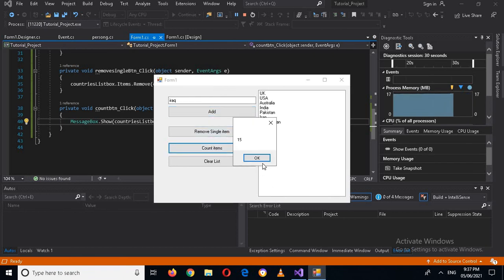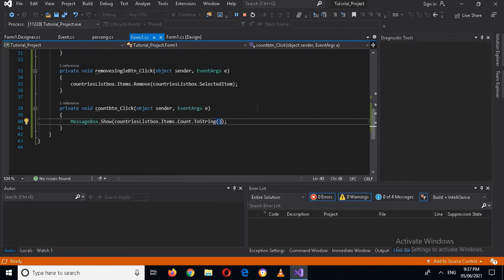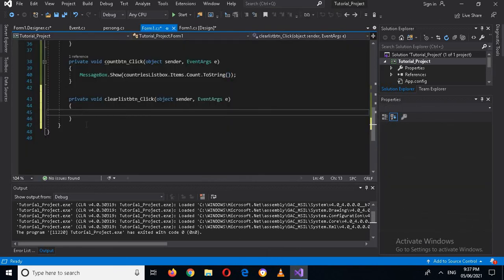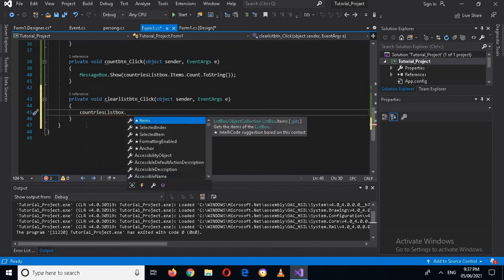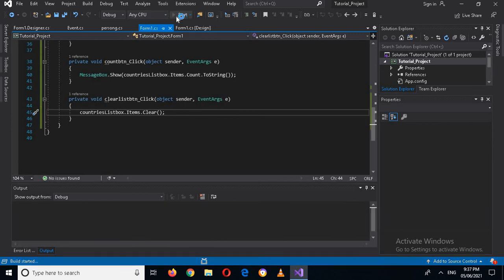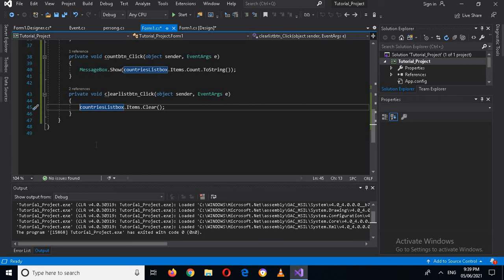For the Clear List button, I'll double-click it in the designer and write: countriesListBox.Items.Clear(). If I run this and click Clear List, the whole ListBox is cleared. That's all for today — I hope you liked the video. Please like, subscribe, and comment.